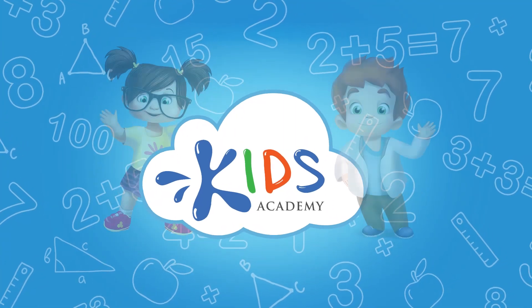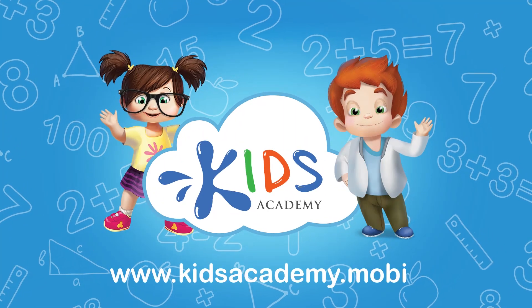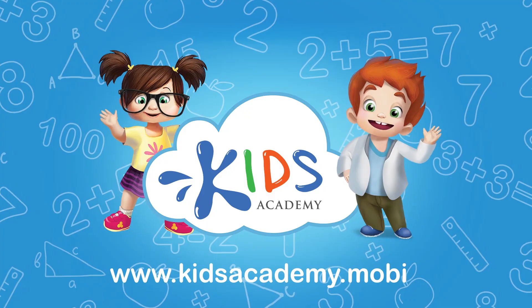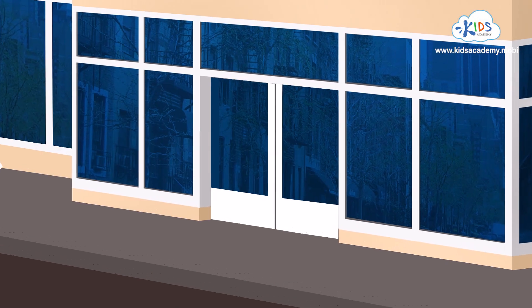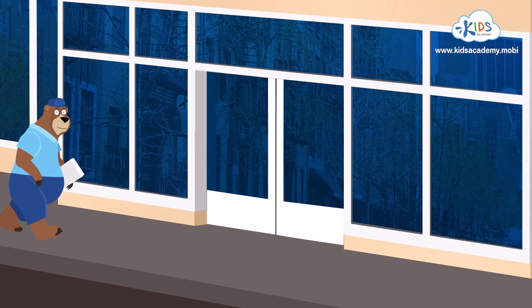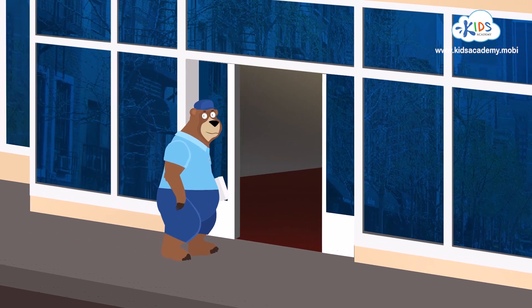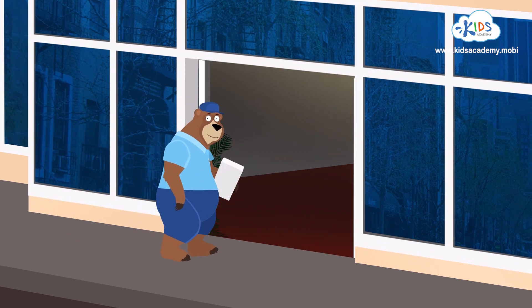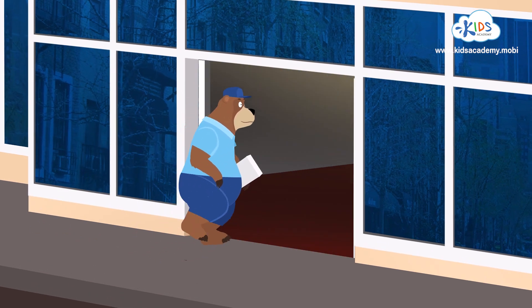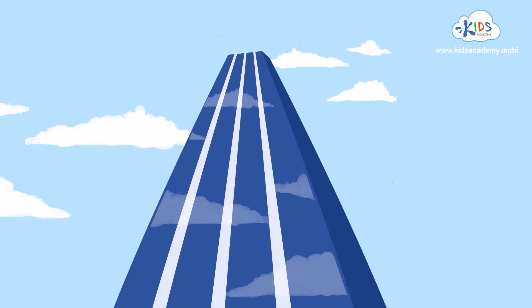Welcome to Kids Academy! Hey everybody, it's me, Bernie! I need to deliver this parcel to the 20th floor of this apartment building.